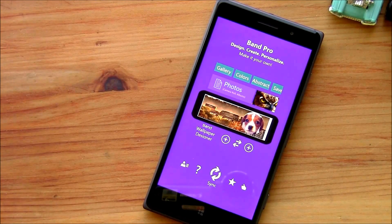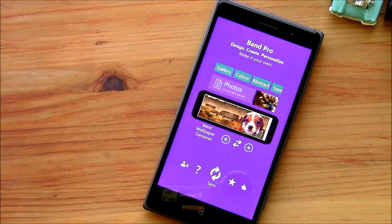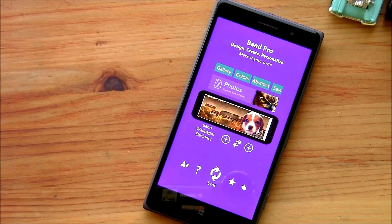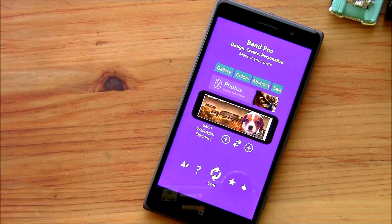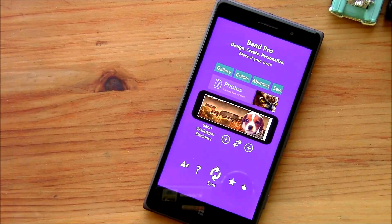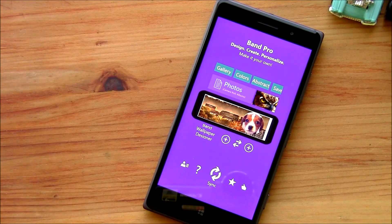It's a nice foundation of an app. I'd like to see a little bit more fluid navigation on editing your wallpapers, but as is, it's a nice start from the developer. There is not a trial version for Band Pro — the full version runs you $1.29. It's available over at the Windows Phone Store, and as always, we'll have links to the app in the post. Thanks for watching, everybody!